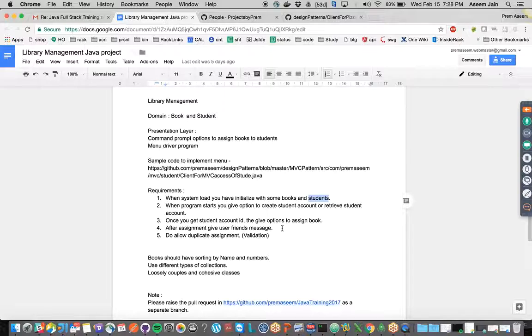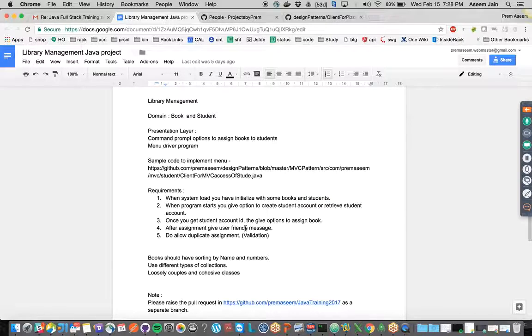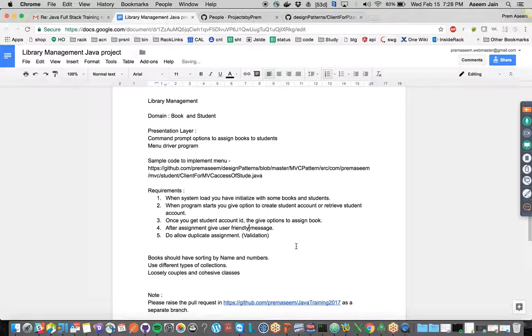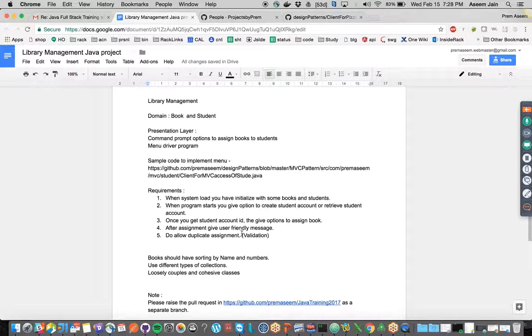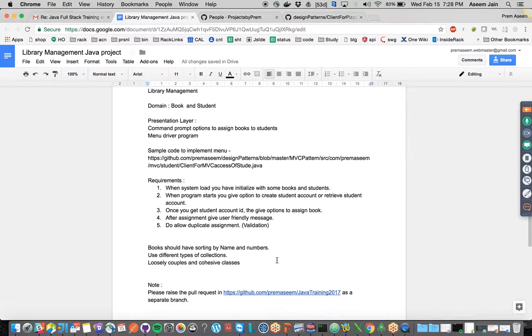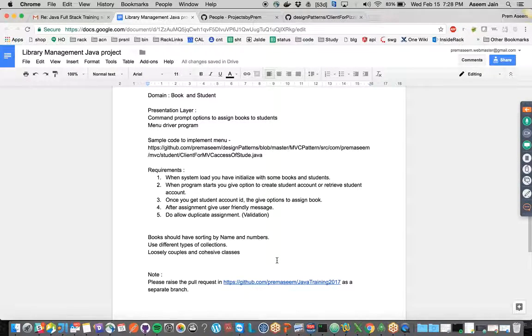Once we get the student ID, we can assign a book. After assignment, give a user-friendly message that your book has been assigned, and do not do duplicate assignment. Let's quickly get started.